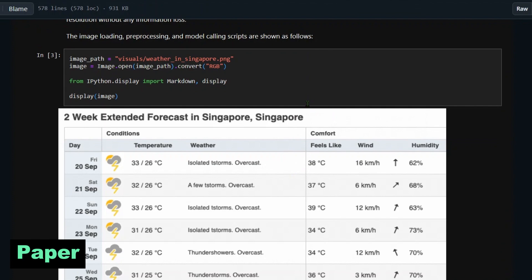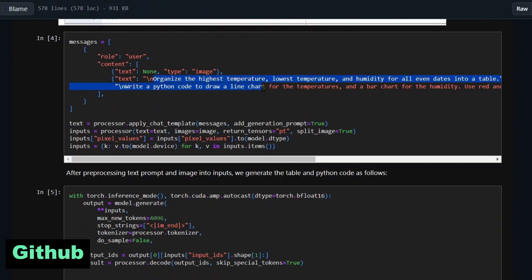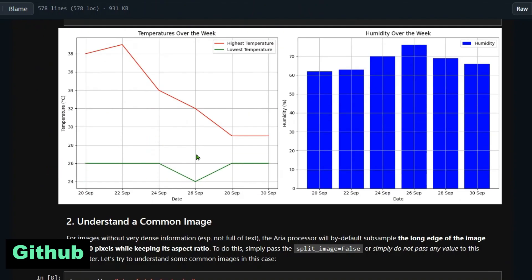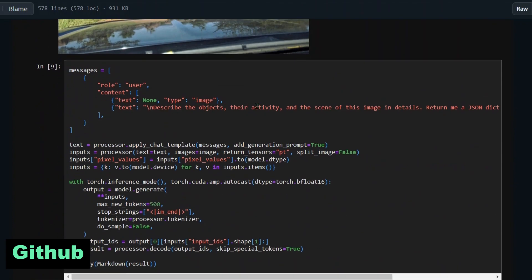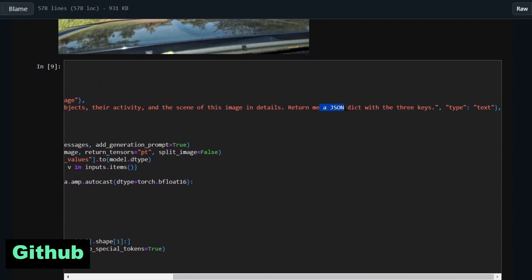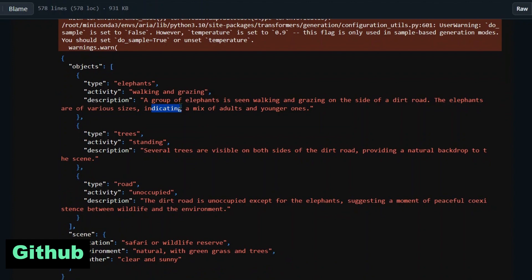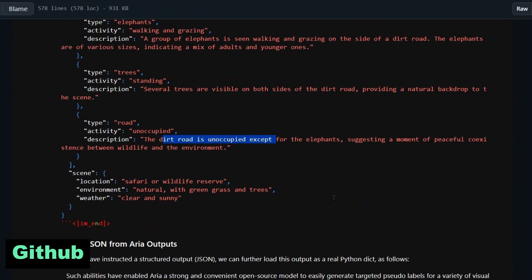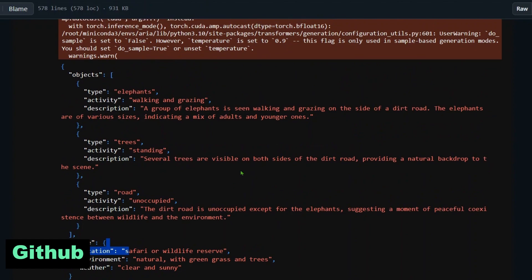This is the single image understanding example from the paper — we have the two-week extended forecast image, give a command, and it extracts and generates the code. Once you run the code you get those beautiful graphs plotted. We also have an image of elephants where we ask Aria to describe the objects, their activity, and the scene in detail, returning a dictionary with keys for type and text. It returns entries like: elephants — their activity — and a description; trees — standing — several trees are visible; road — unoccupied — the dirt road is unoccupied except for the elephants; scene — location is safari.